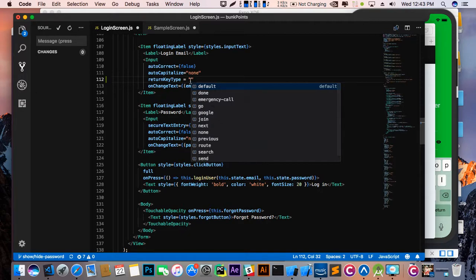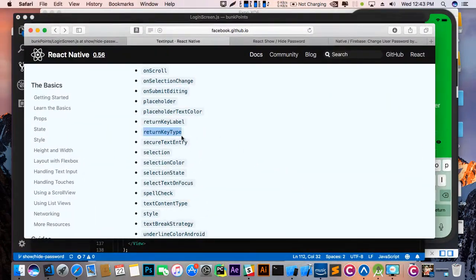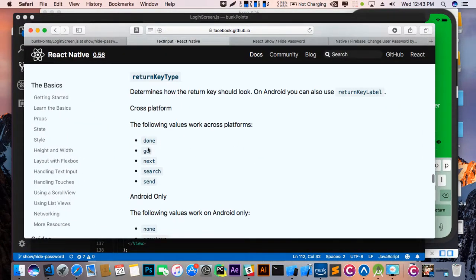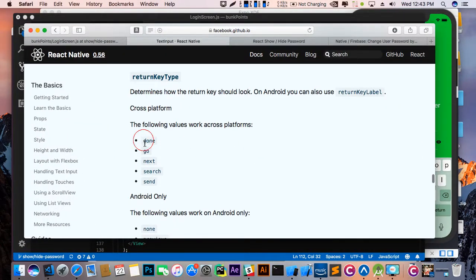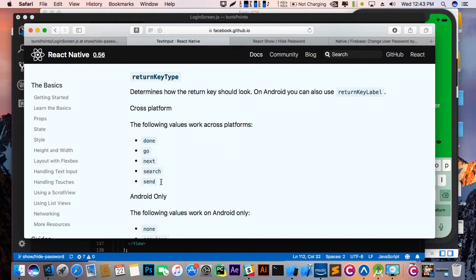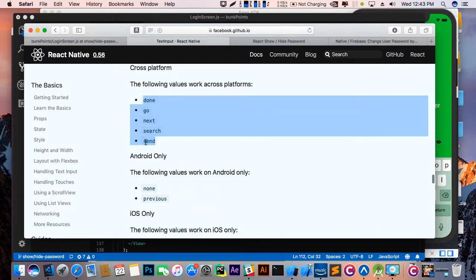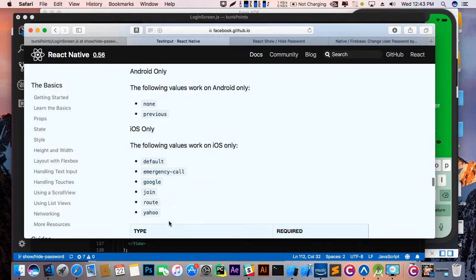But for both Android and iOS, they are given some restrictions. So let's check it out. These are the default keys that the keyboard supports for both iOS and Android.